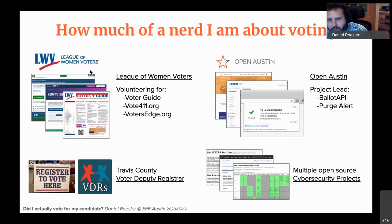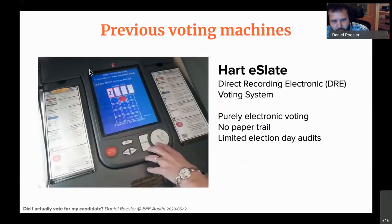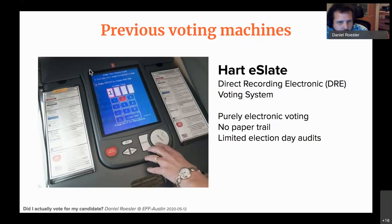I'm a huge nerd for voting, security, technology, and civic stuff, so I'm going to take you down the rabbit hole of exactly how I verified my own vote on the new voting systems. If you've been in Travis County or Austin for many years, you'll recognize these machines — the Hart e-Slate machines. It's basically a tablet with a spinner wheel and some buttons; your ballot shows up on screen and you scroll around, make selections, and push the cast ballot button.